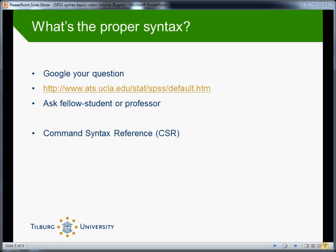A third option is to ask your fellow students or your professor, and this is very effective quite often. You should never hesitate to do this. We've all been at the point where you're staring at your syntax, unable to figure out what's wrong. I've been there myself many times as well. So in those situations, a fresh look on things by someone else often helps.